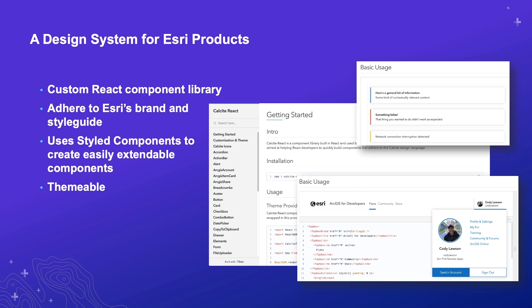This allows us to easily adhere to Esri's brand guideline, which has been around for a while and has been developed in multiple ways. But this was the first one that was developed specifically for React. Now that we've finished developing this, it's actually been used by several other products within Esri. And because it's themable, it allows people to change colors and other variables in their application, including font face. This has been integral for us to be able to build our application very rapidly as we continue.